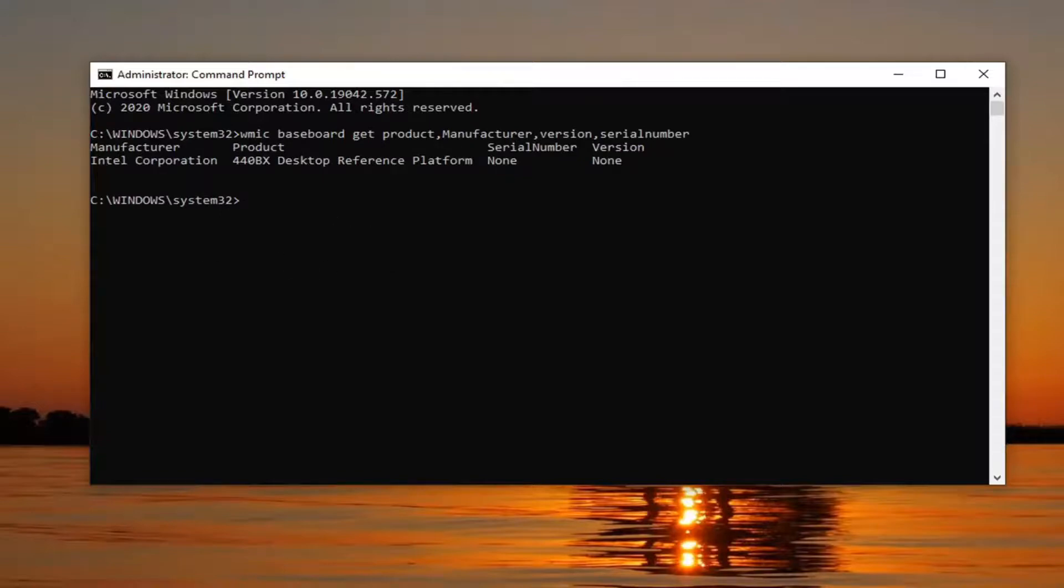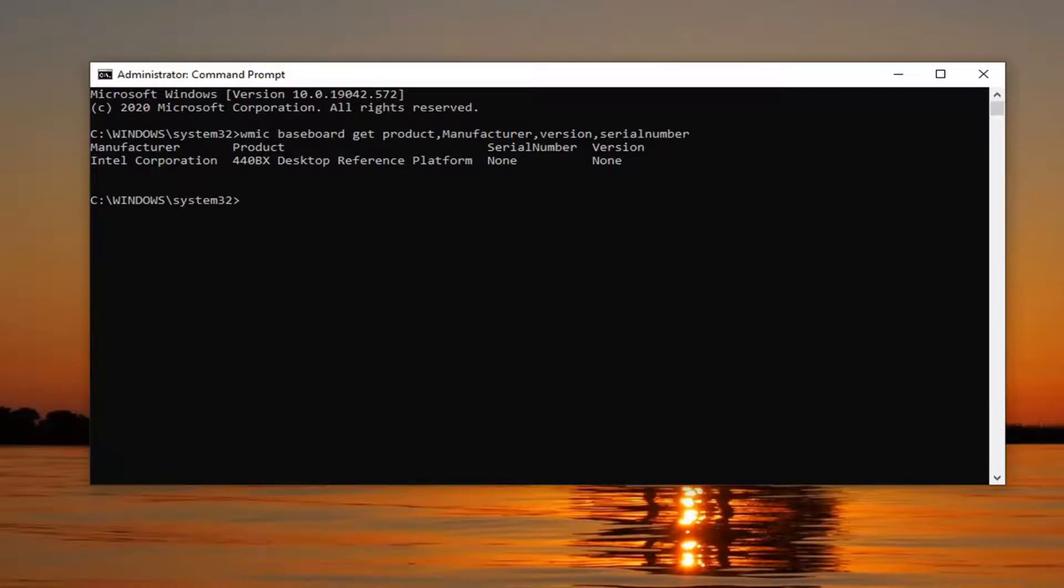At this point, it will give you information regarding your motherboard model as well as serial number and version. I'm in a virtual environment so it doesn't really work out that way, but if on real hardware, you shouldn't have that problem.